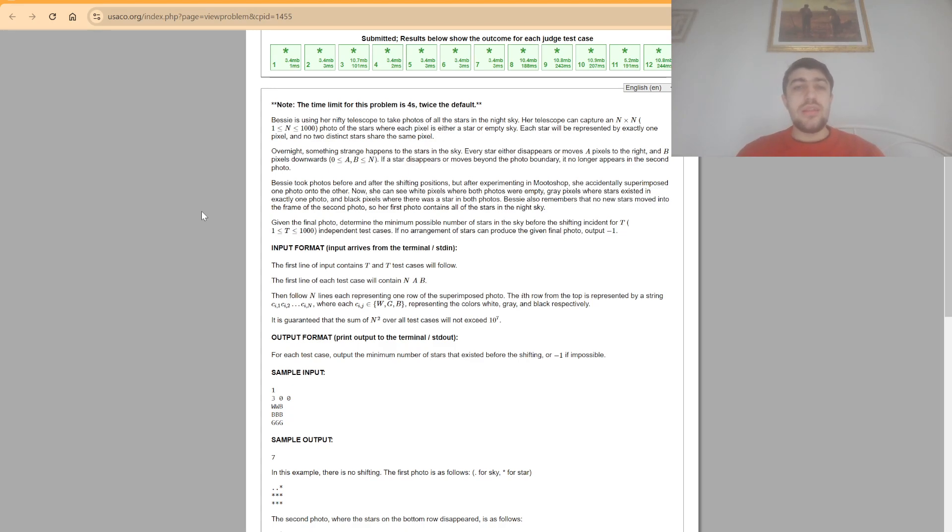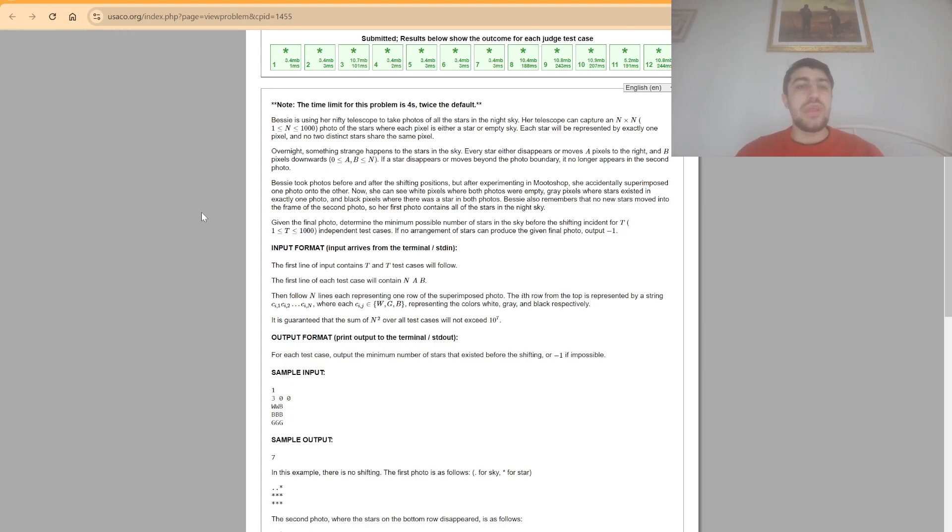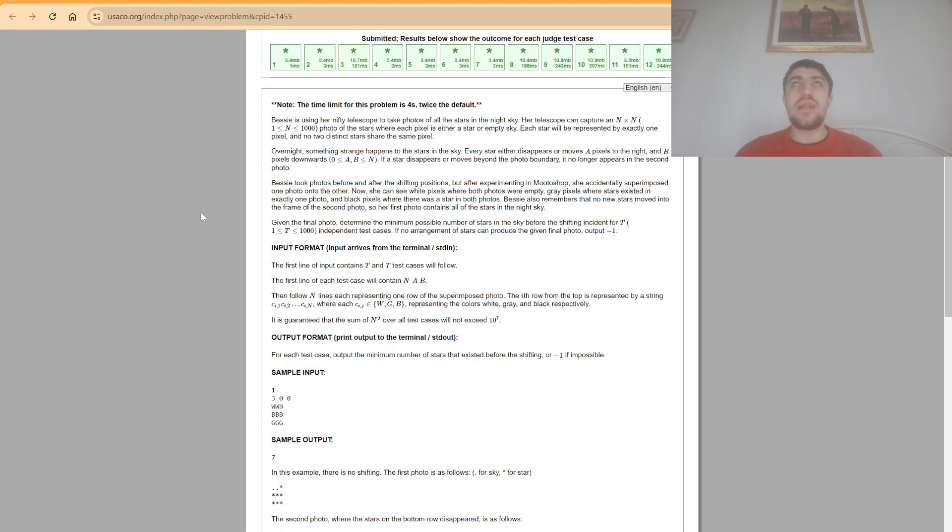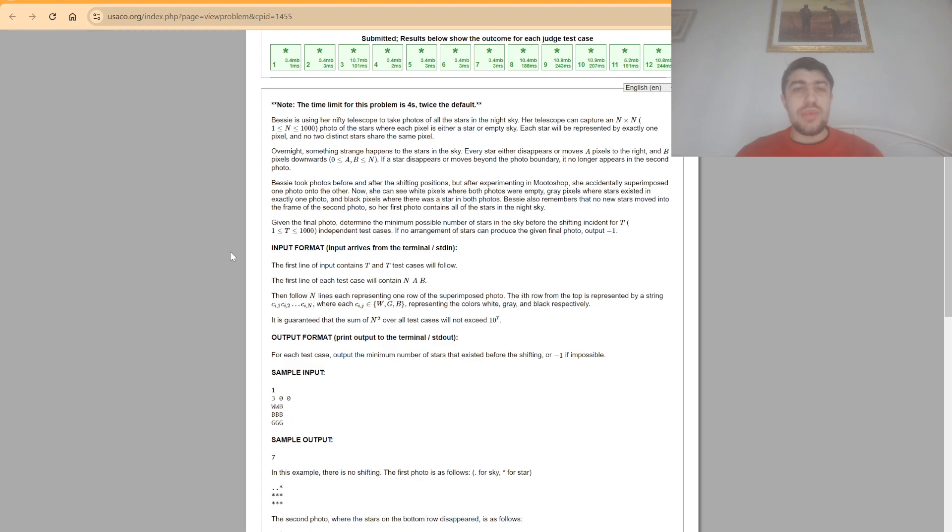And now we are given this grid which represents the superimposition of the two photos. And now we want to find out whether this grid can actually be obtained and if so what is the minimum number of stars we could have had in order to obtain this sort of grid. So with that being said let's begin.